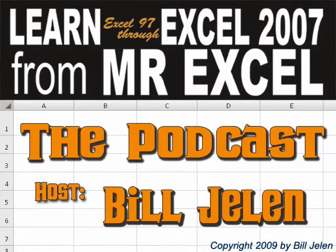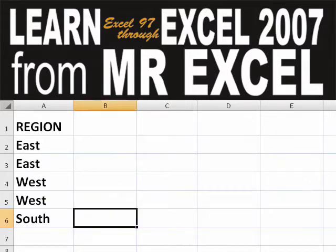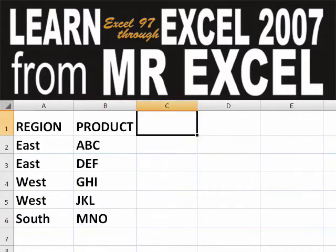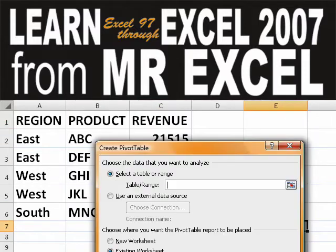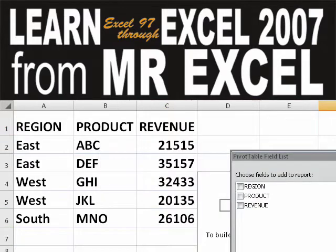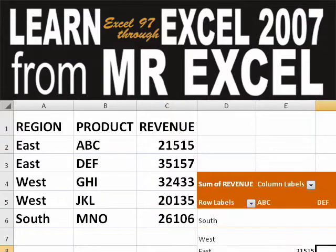Hey, welcome back to the MrExcel netcast, I'm Bill Jelen. Basically, you start out with massive amounts of data, say how are we going to analyze this? Well, let's fire up a pivot table and see if we can solve this problem.